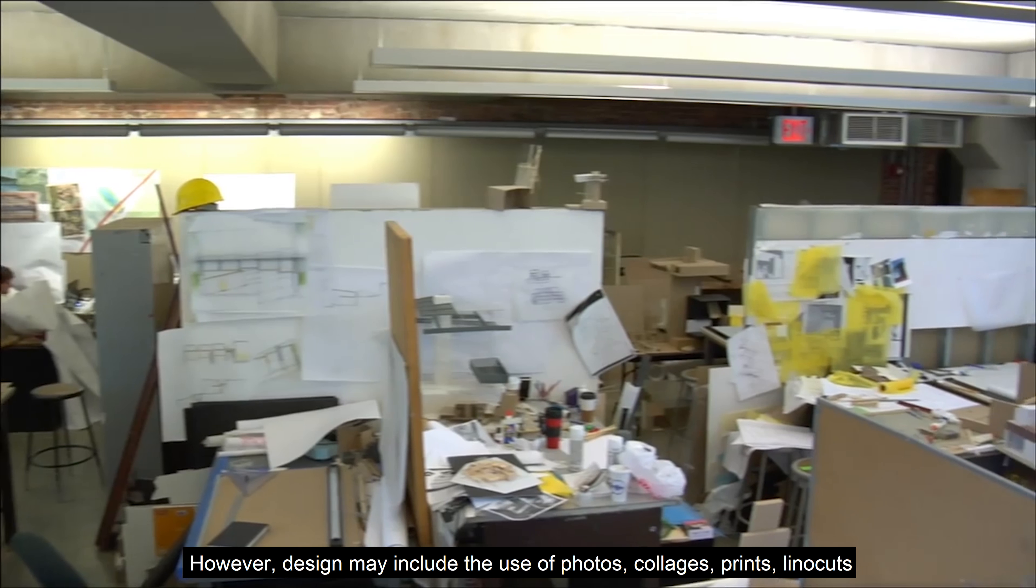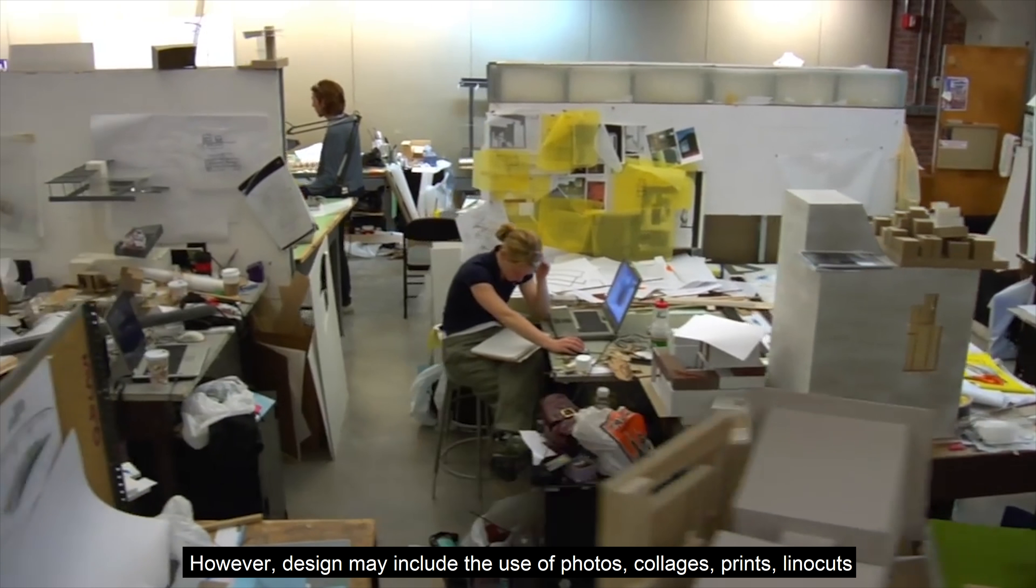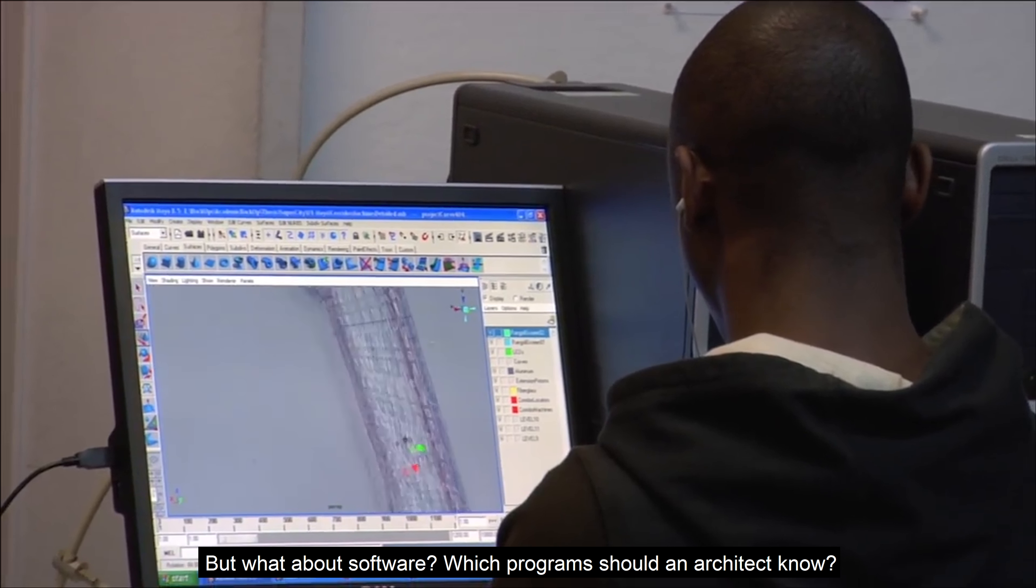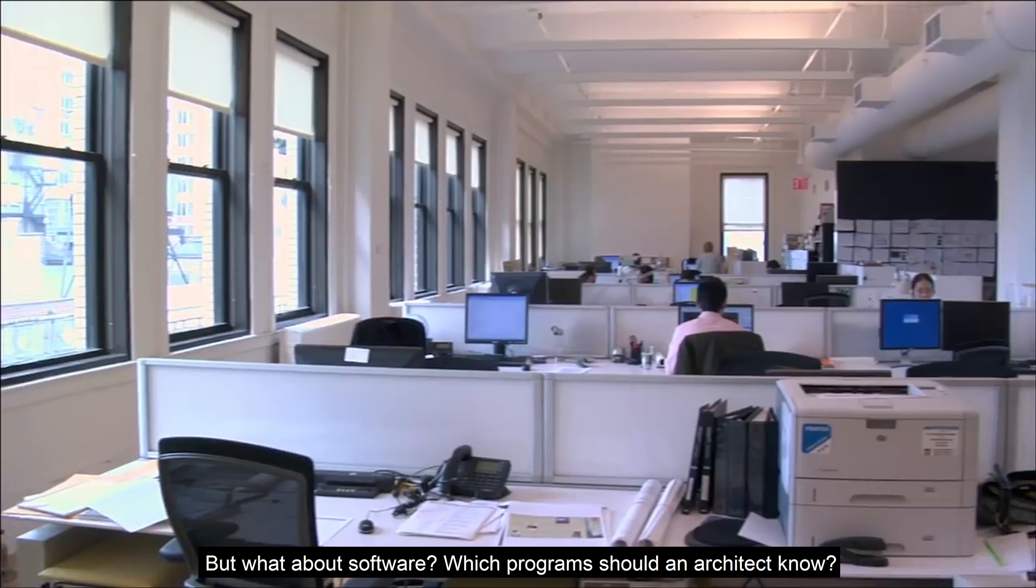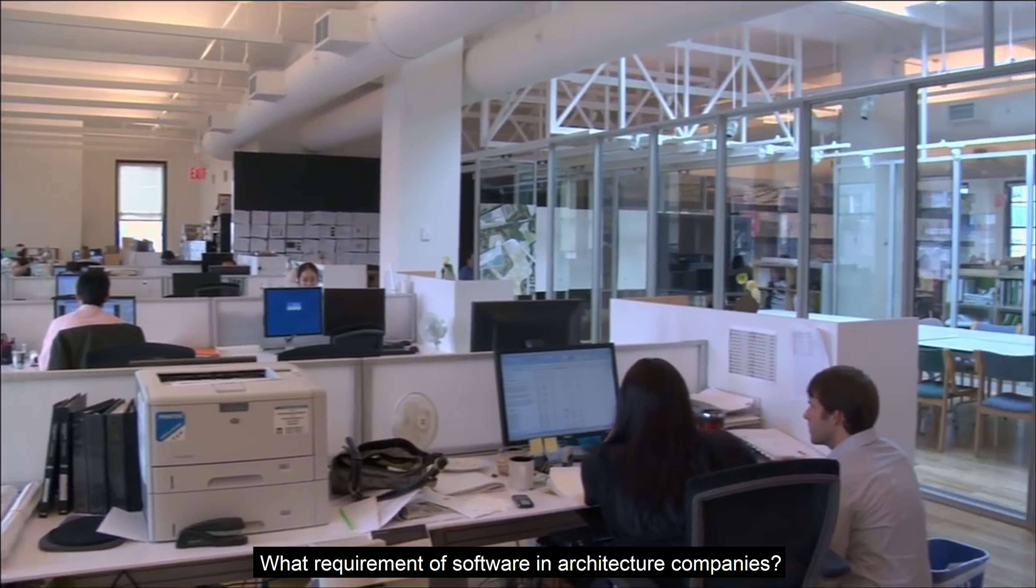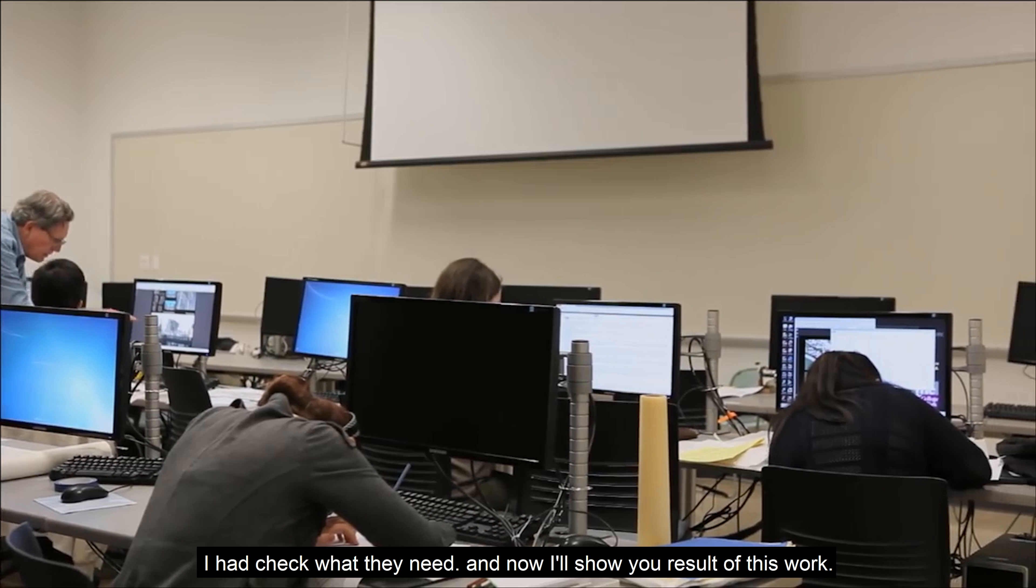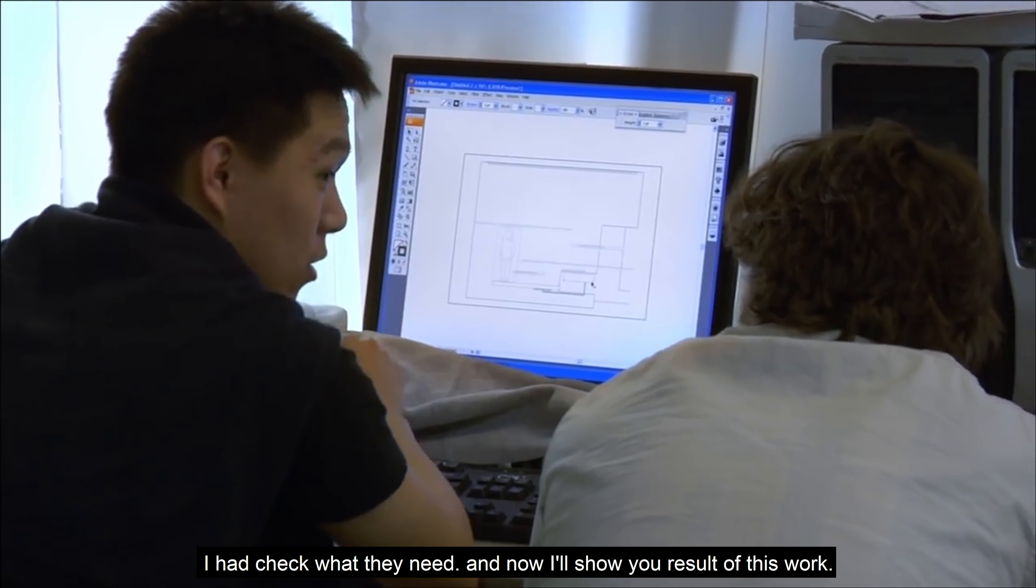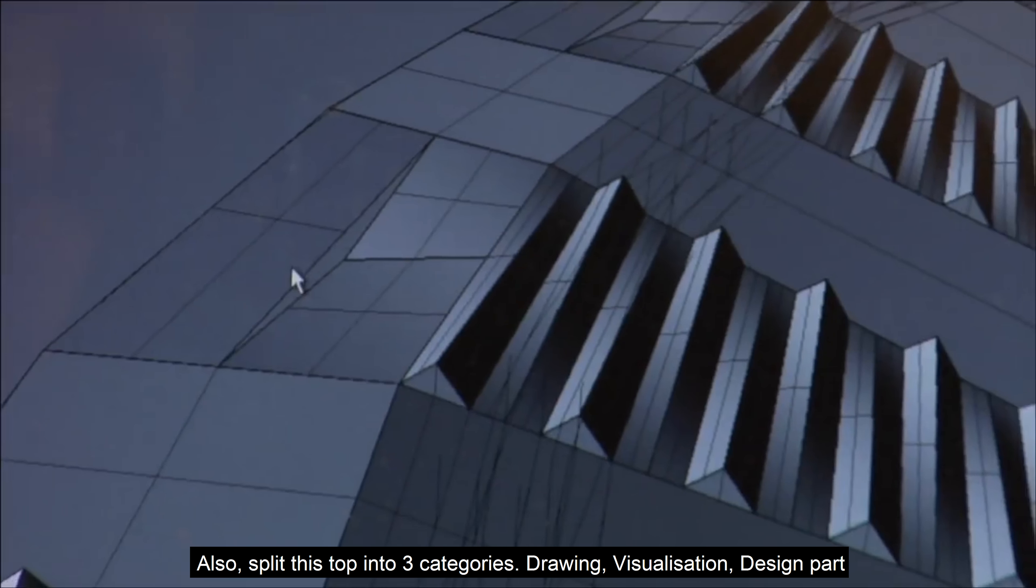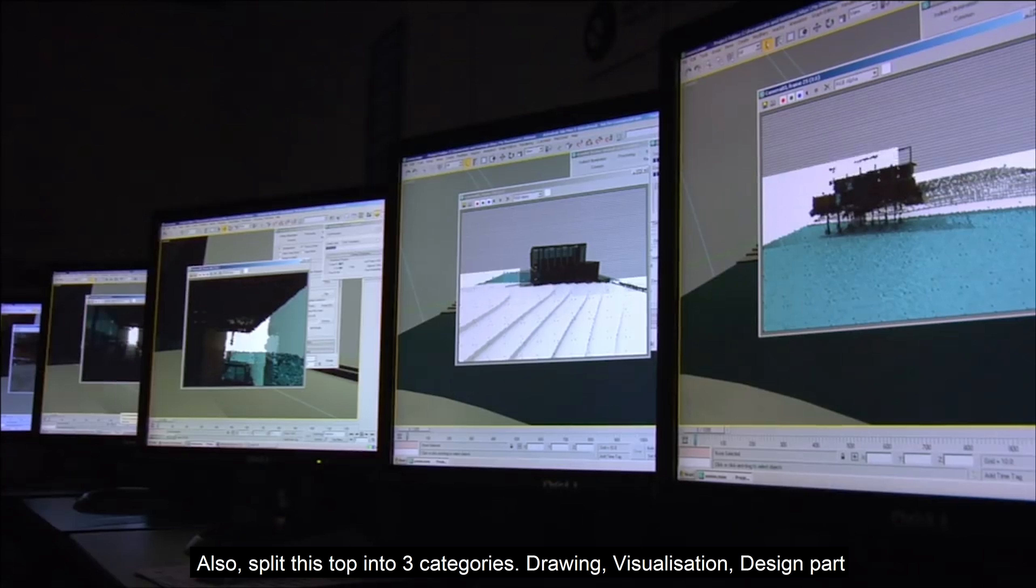However, design may include use of photos, collages, prints, liner cuts and other media in design production. But what about software? Which programs should an architect know nowadays? What are the software requirements in architect companies? I checked what they need and now I'll show you the result of this big work. Also, I split this top by 3 categories: drawing, visualization and design.